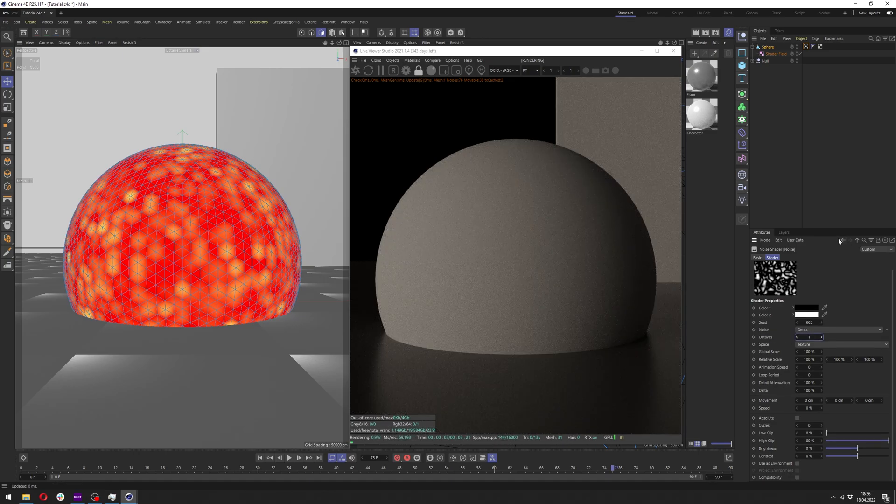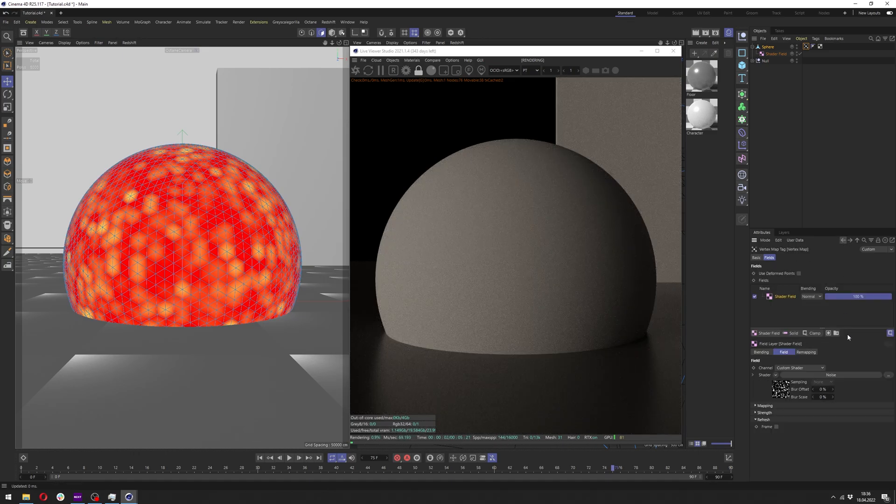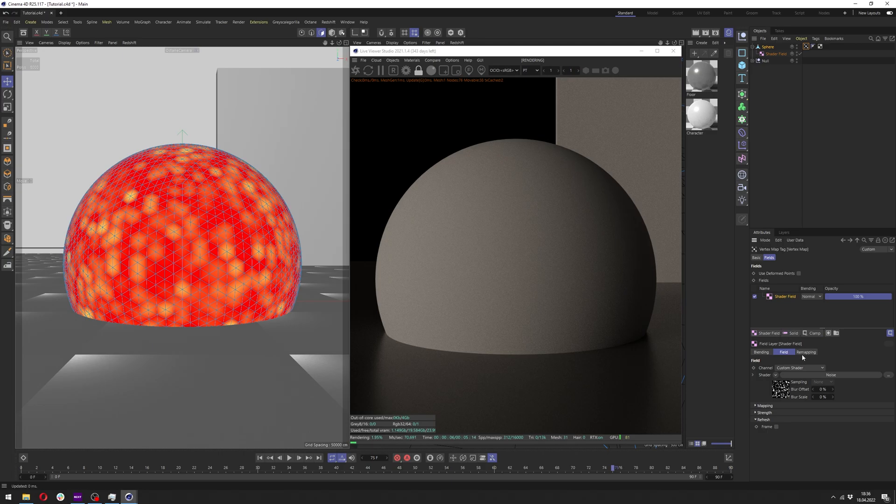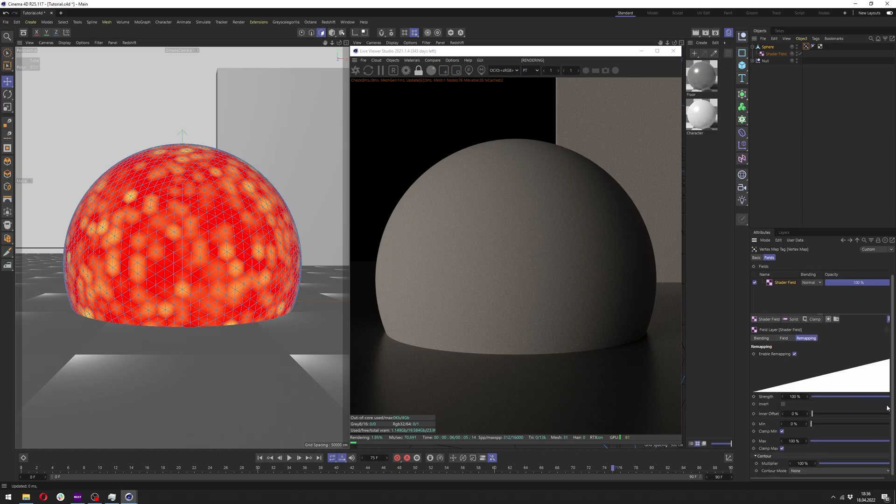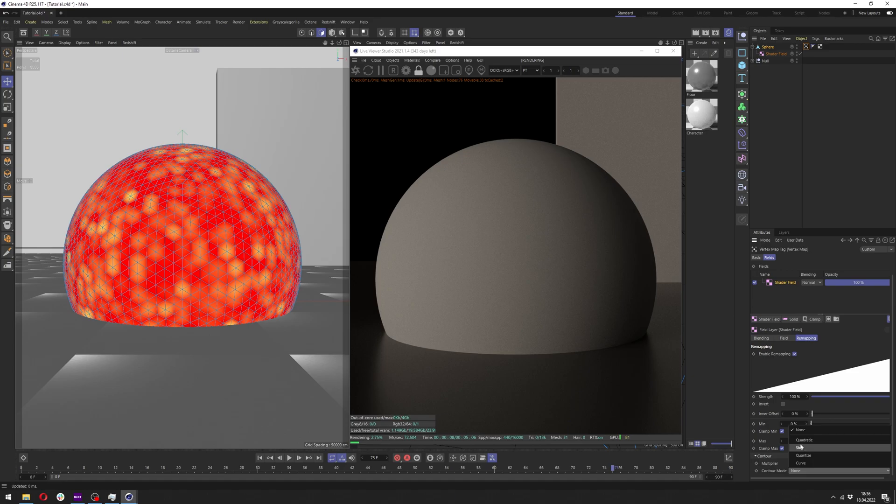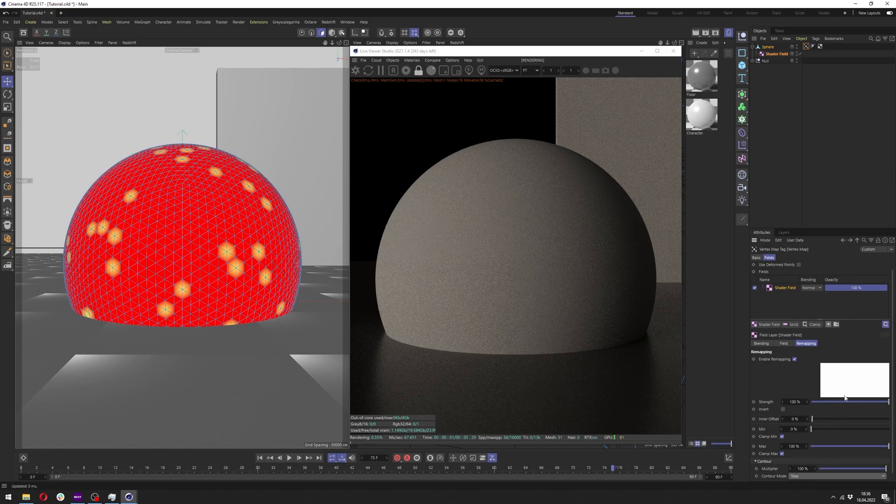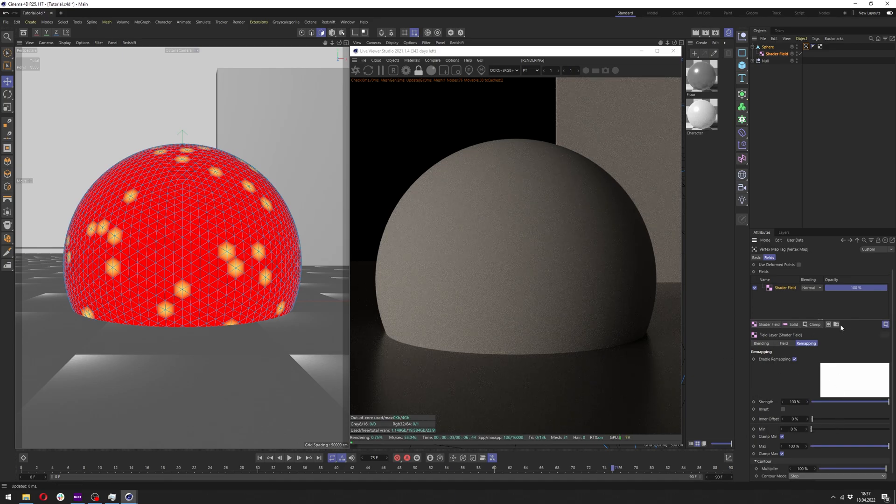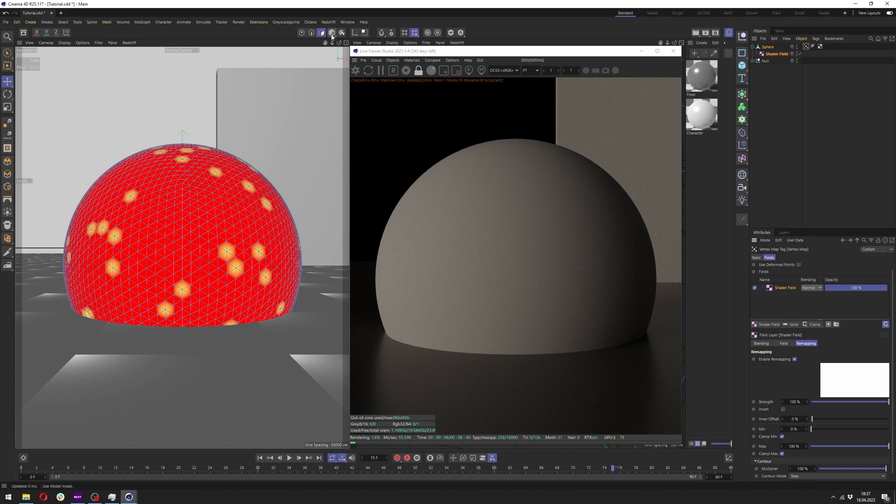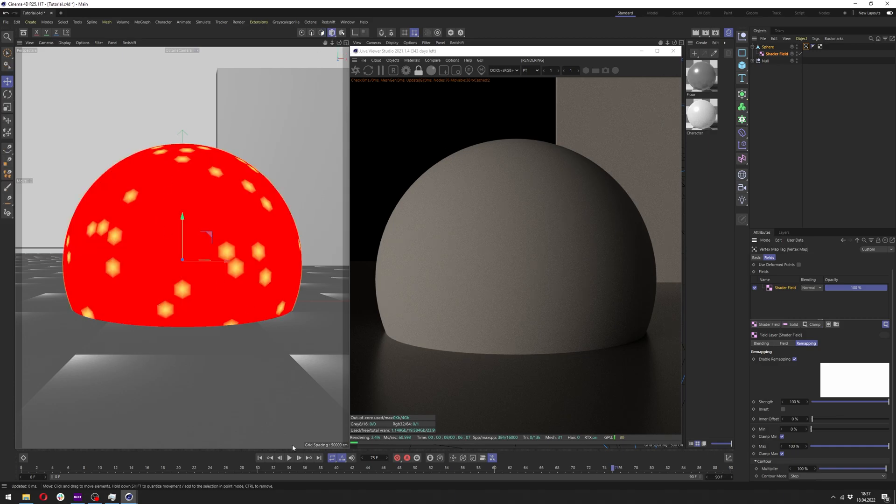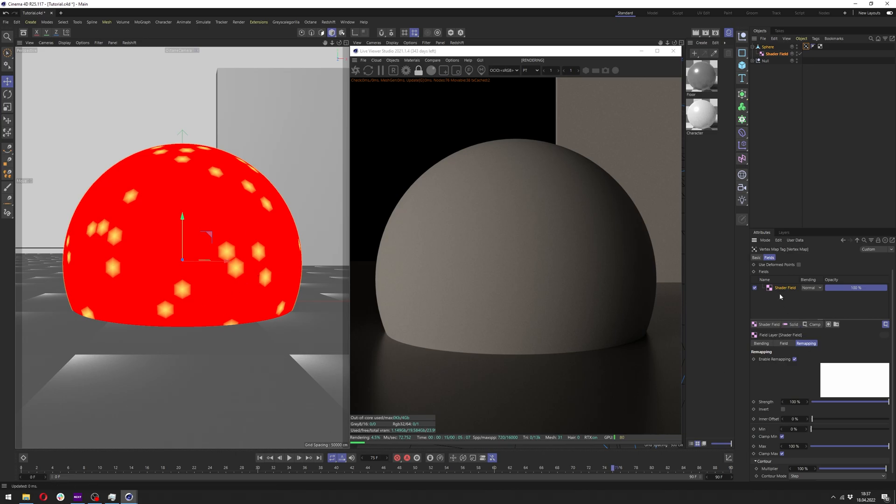Now we can go back by clicking this arrow here and go to the remapping, and in the remapping go down to control mode. We want to change it to step which will result in just 0 and 1 values. Now if we switch to object selection mode we can see our results better without the polygon selection.